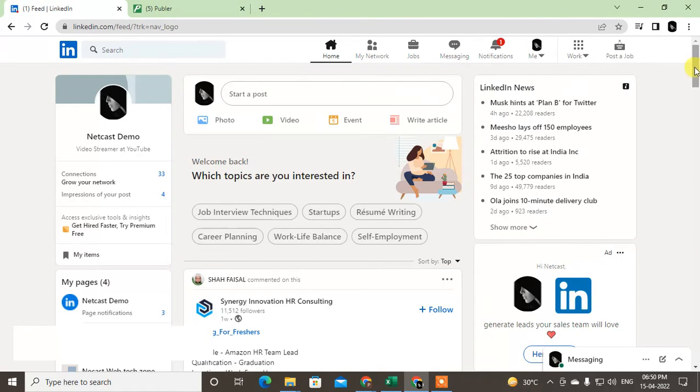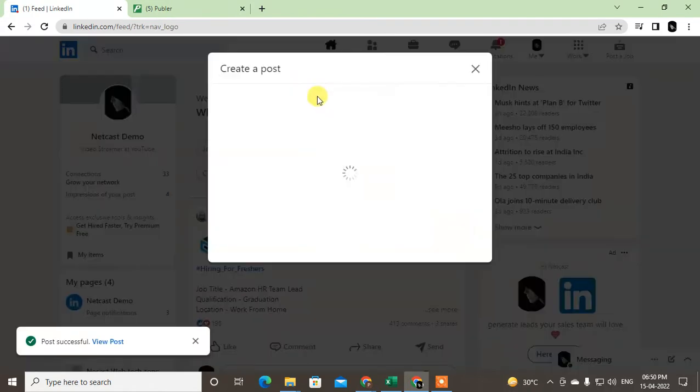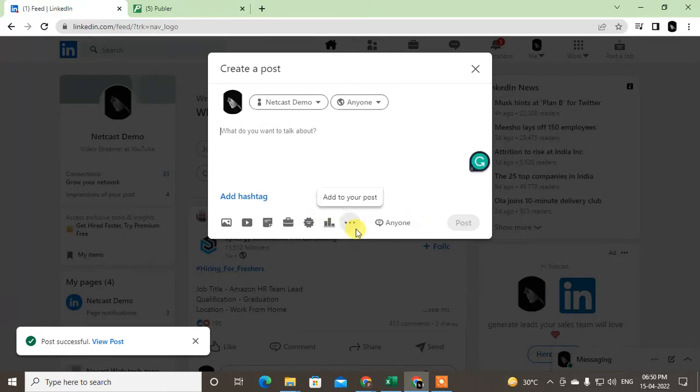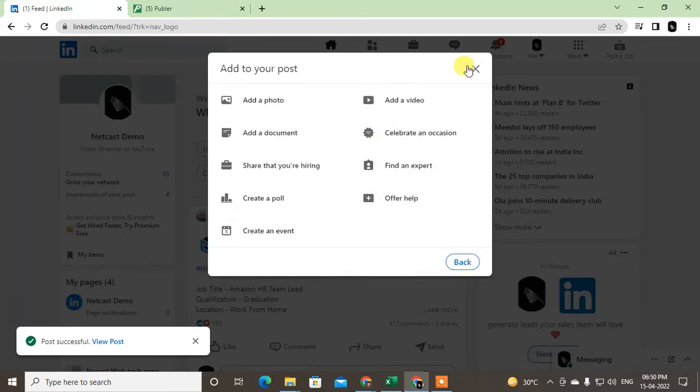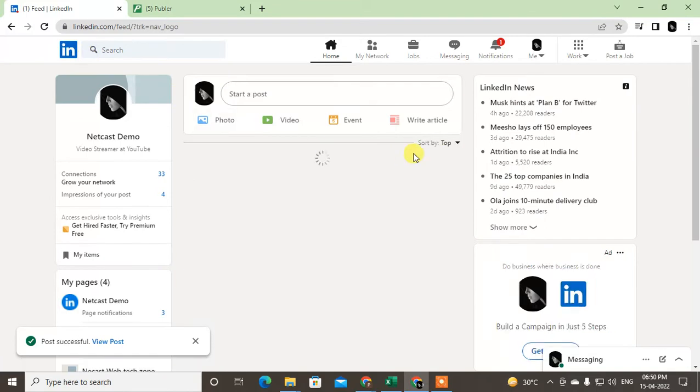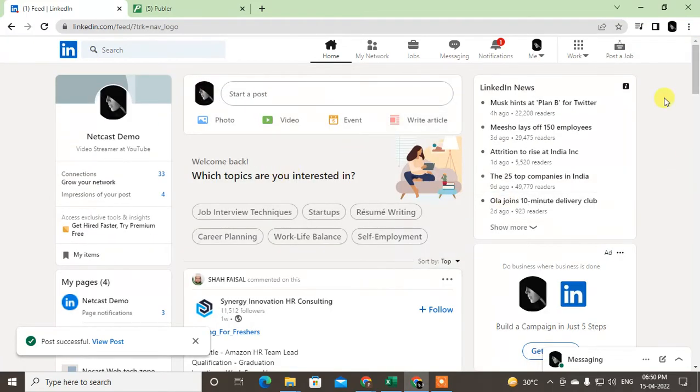If I click on post here, you can see there is no option to schedule a post. You have to just directly post on LinkedIn. But you can use one tool called Publer, and you can schedule posts for LinkedIn. Okay, so let's start with the video.